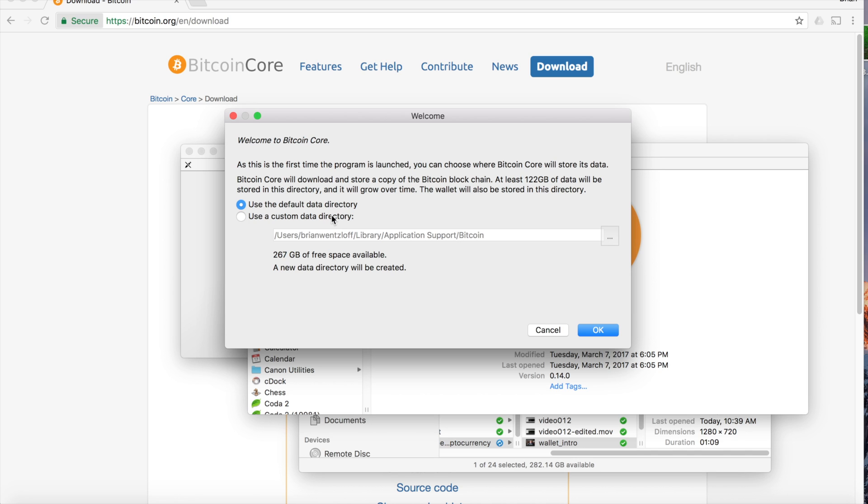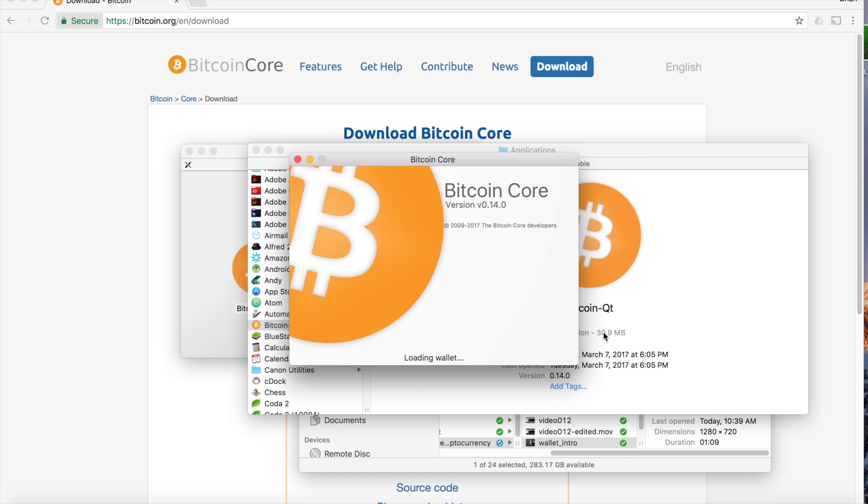Choose the location that you want the data stored to. The default directory is fine. I'm going to change mine real quick. Click OK.